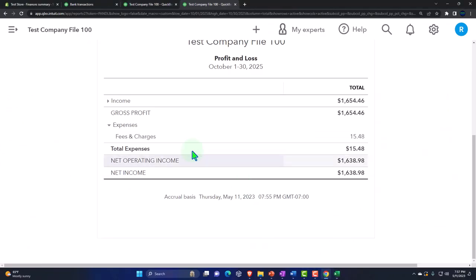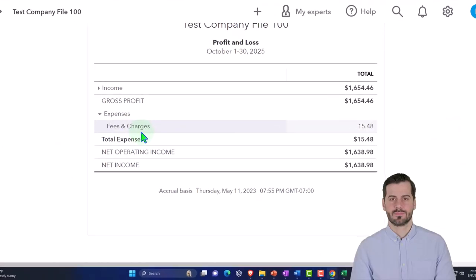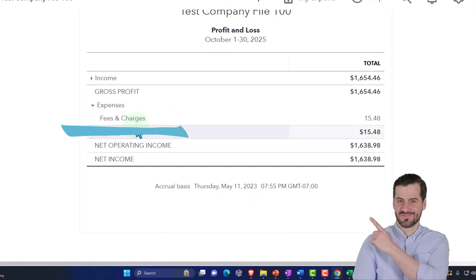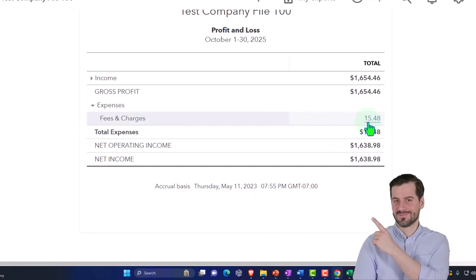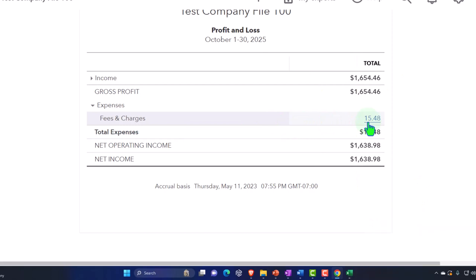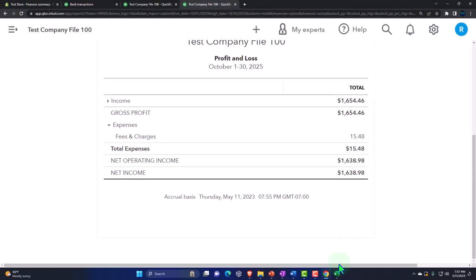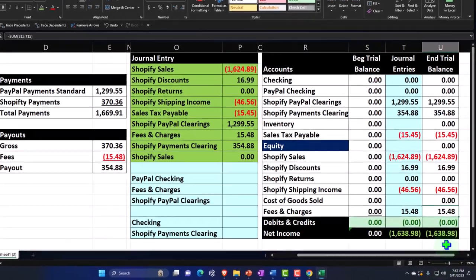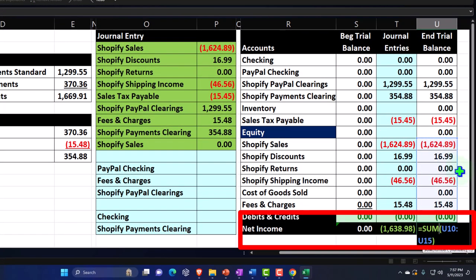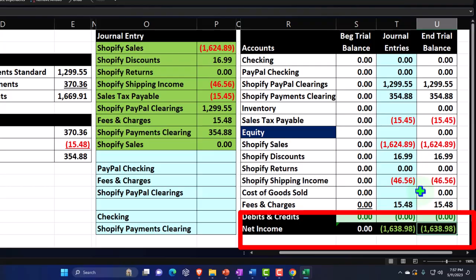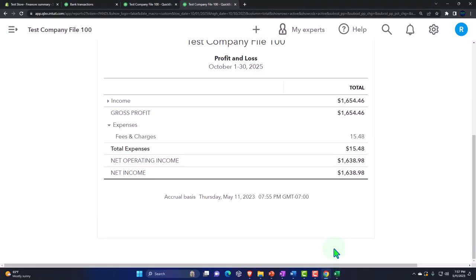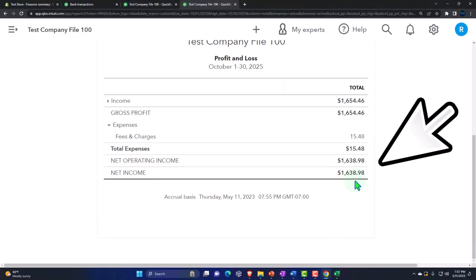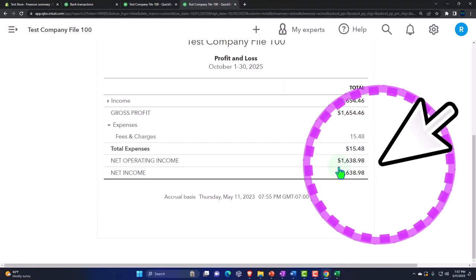If I go to our trial balance, everything down through the income section totals 1,654.46. Then we have the expense — fees and charges, which you could put in cost of goods sold, but I'm putting it as an expense. That matches the number on our worksheet. Our net income — the sum of everything under equity in the trial balance — is 1,638.98. That looks good.